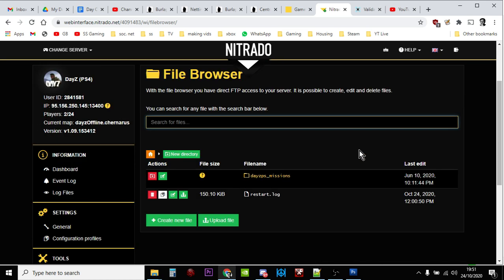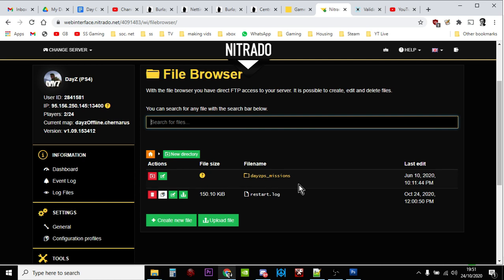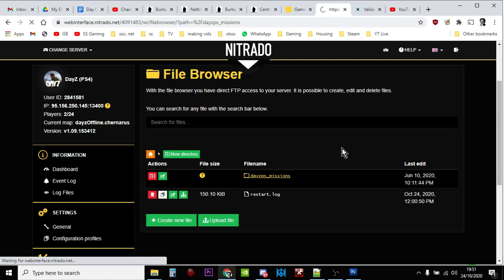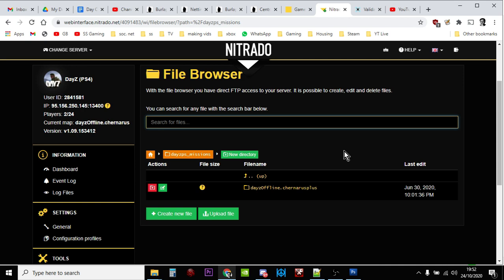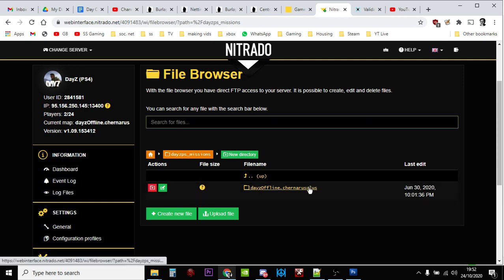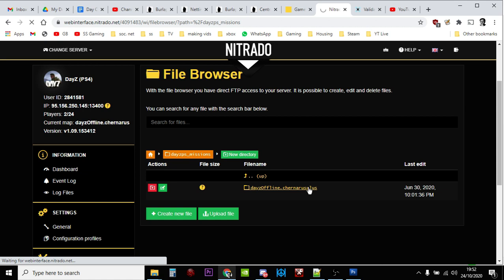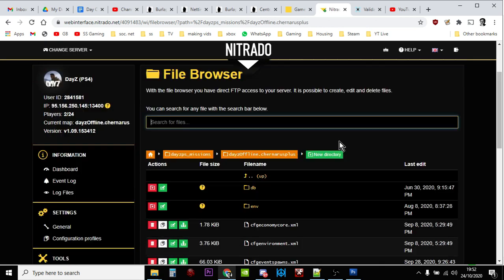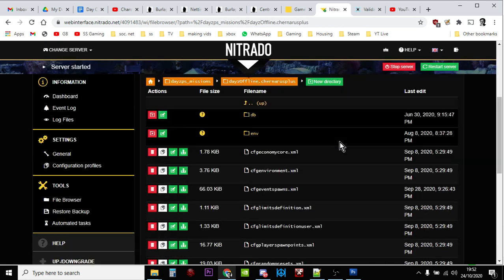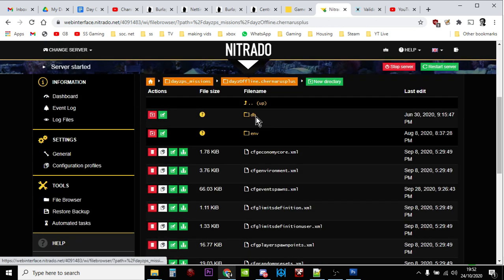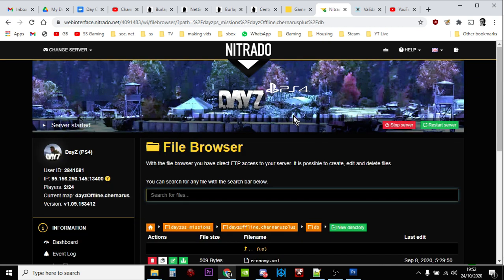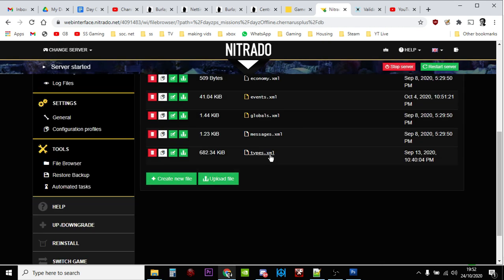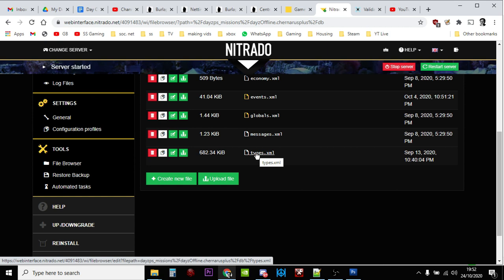Now we're going into the file structure of the server. This should be similar for Xbox and PlayStation. If you're on a PC server you may have to dig down a couple of levels before you get to the missions folder. Then you click on the missions folder and you'll either see something like this that says Chernarus Plus, or it might say Enoch instead, which means it's a Livonia map, or it might say both. Just remember which map the server is running and click on that one. Once we're into the Chernarus Plus, we then want to go into the db folder, this one here, database. And then the file we're interested in is the one here, types.xml. So you want to click on this little icon here that says download.